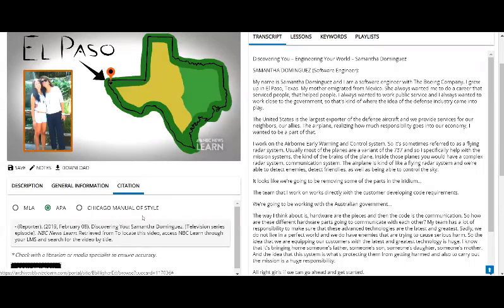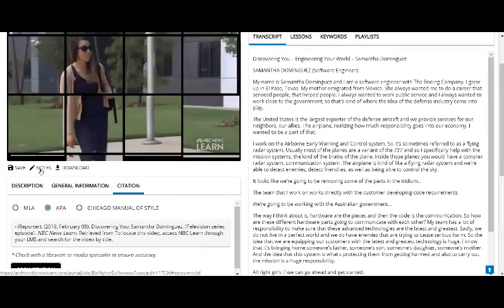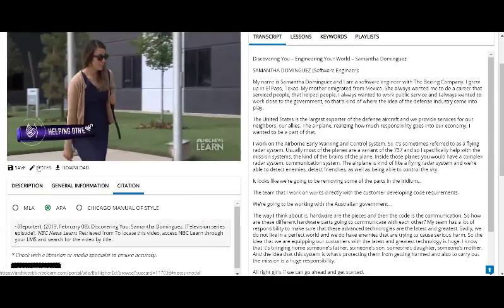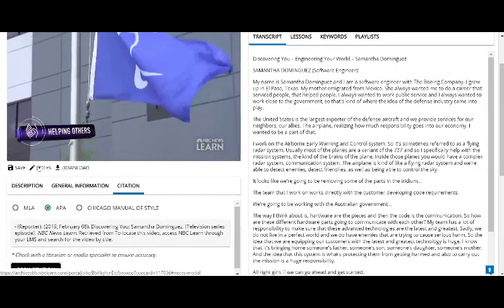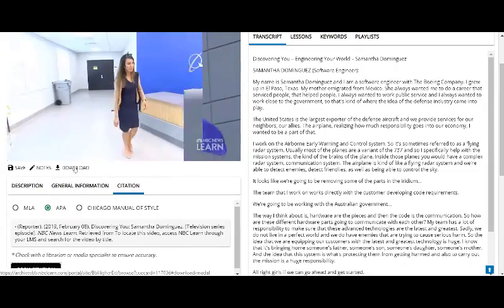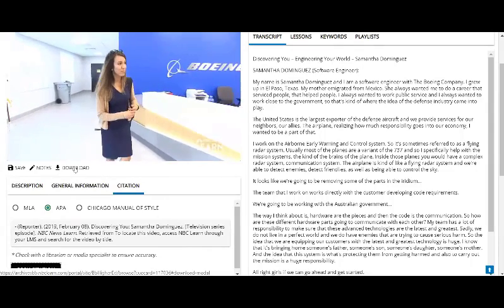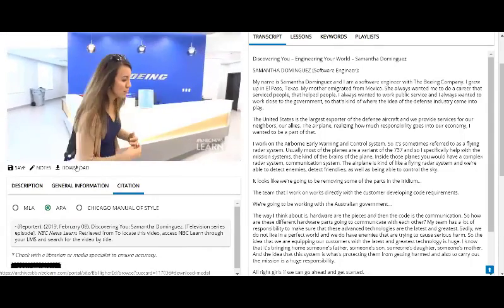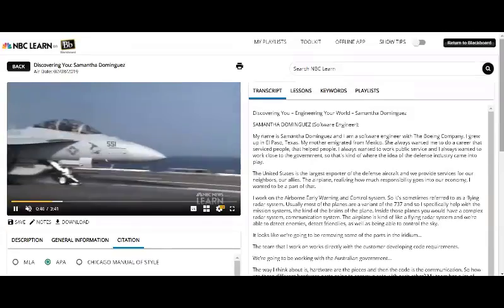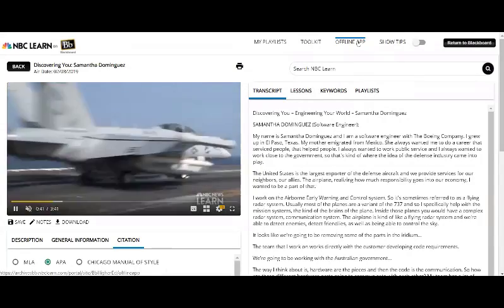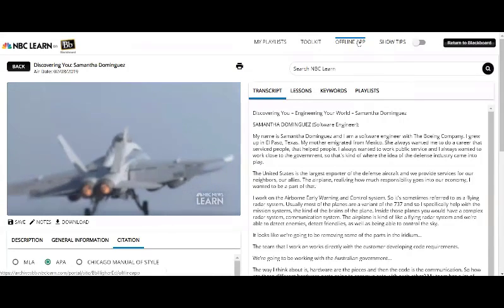Underneath the video, you have the ability to save the video to a playlist, to add notes that will appear whenever you open the video in your account, and the download button refers to the ability to save NBC Learn videos to our offline app, which is available for download in the upper right-hand corner of the site.